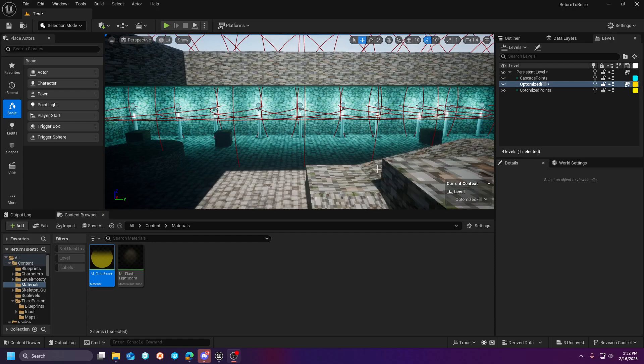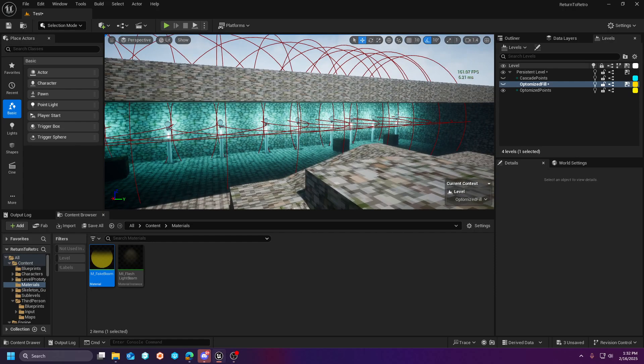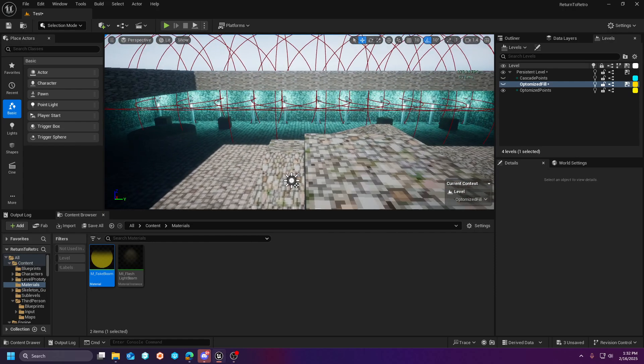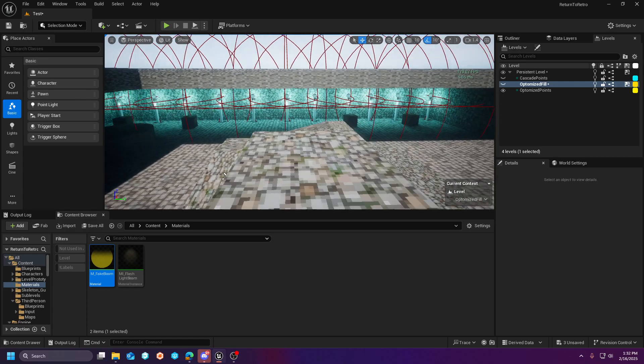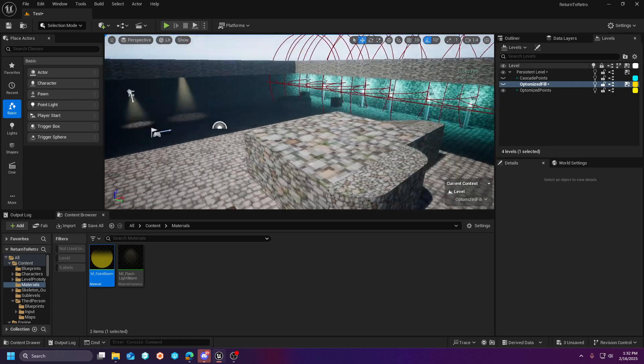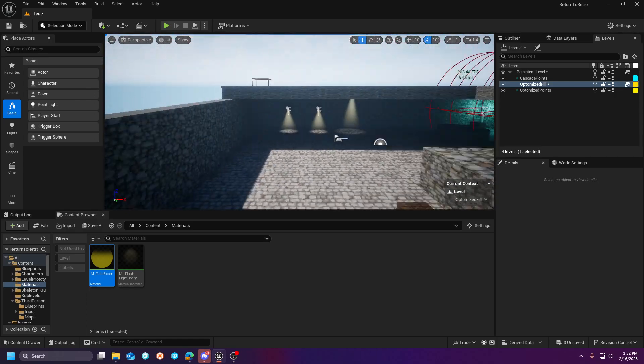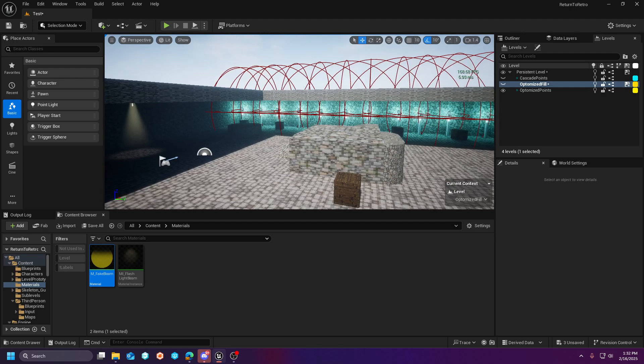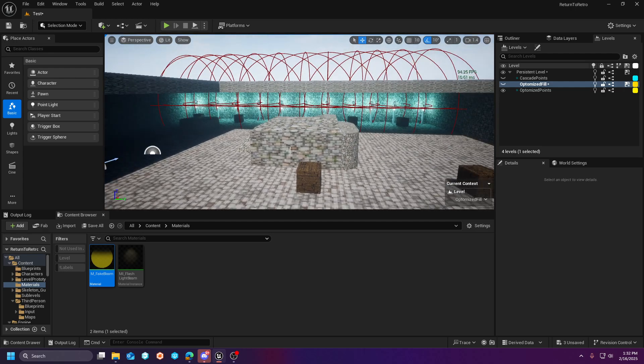Hey guys, WildHawkStudios here and today we're gonna go through part four of the Return to Retro series.